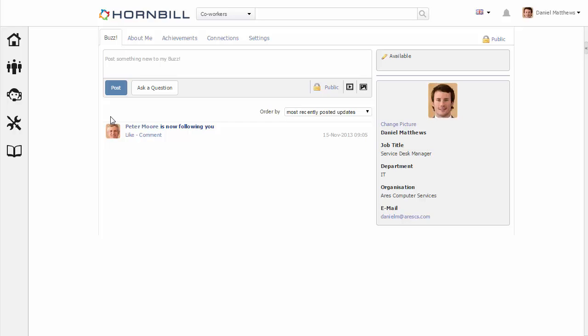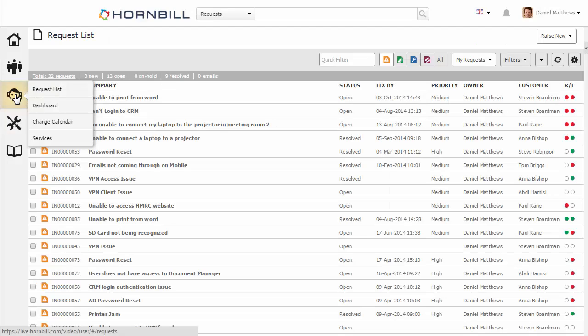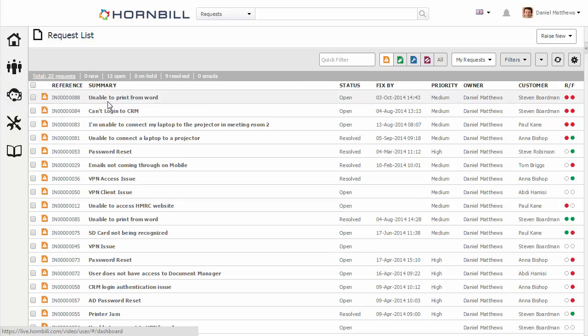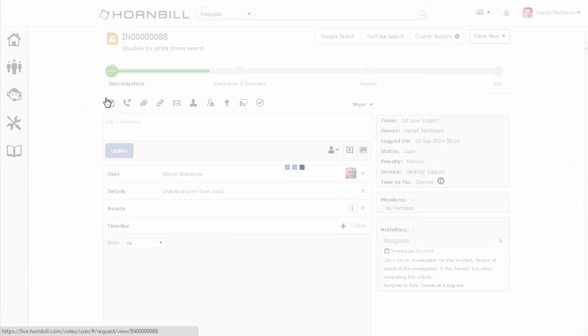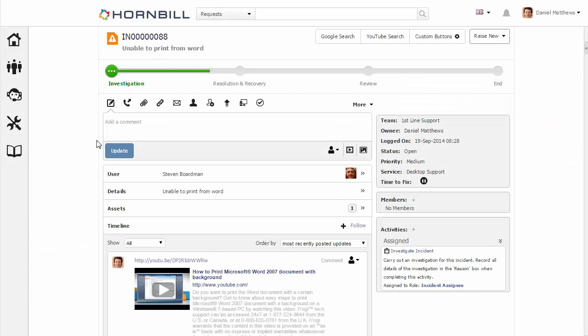Another type of activity stream can be seen on the incidents of the Service Manager application. By going to Service Manager and opening up one of the incidents, we can see the timeline at the bottom of each request. Each of the items in the timeline represent posts and comments within an activity stream.